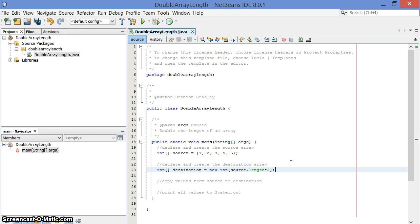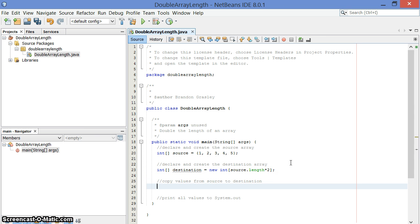So with an int array, you're going to get a whole bunch of zeros here. This is 10 zeros in a row in this array. So let's copy all the values from our source to our destination.